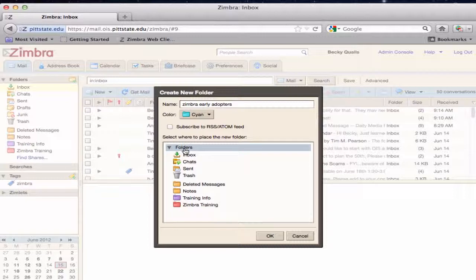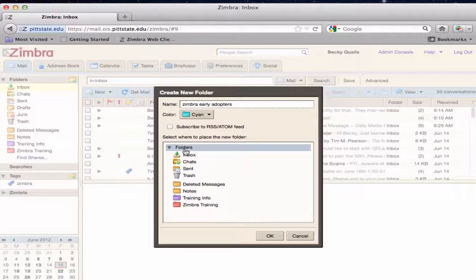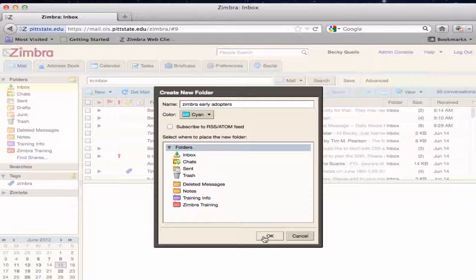For example, if the Inbox folder is chosen, the new folder will appear under the Inbox. To make a folder visible whenever the Mail tab is open, select the Folders area to nest the new folder under. Click OK.